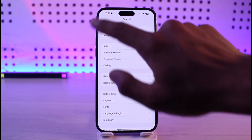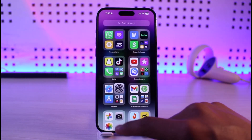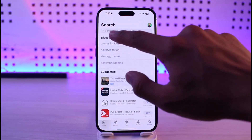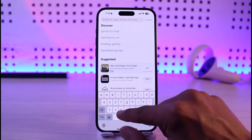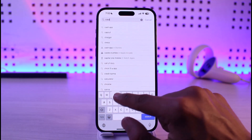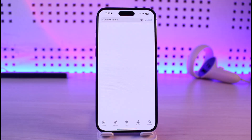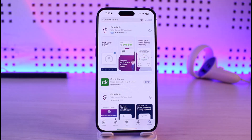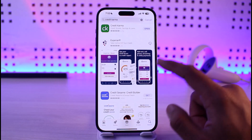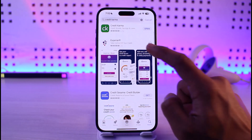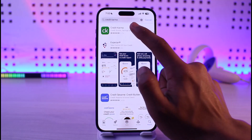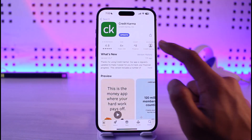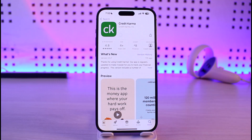If that doesn't help, open up your App Store and in the search box type in Credit Karma. If the Credit Karma app has an update available, make sure to update it to the latest version, because updating gets rid of most bugs and errors that existed in previous versions.